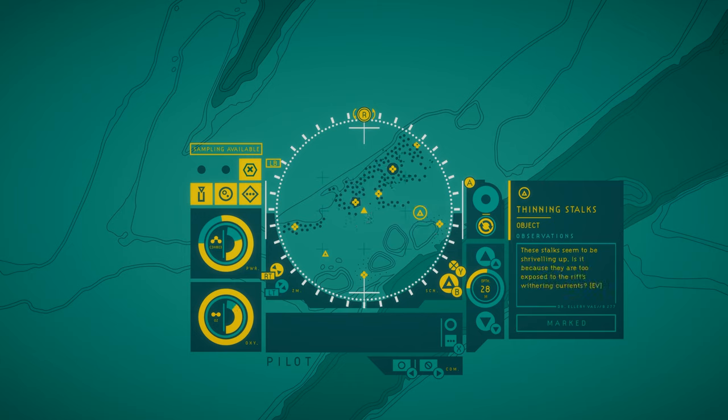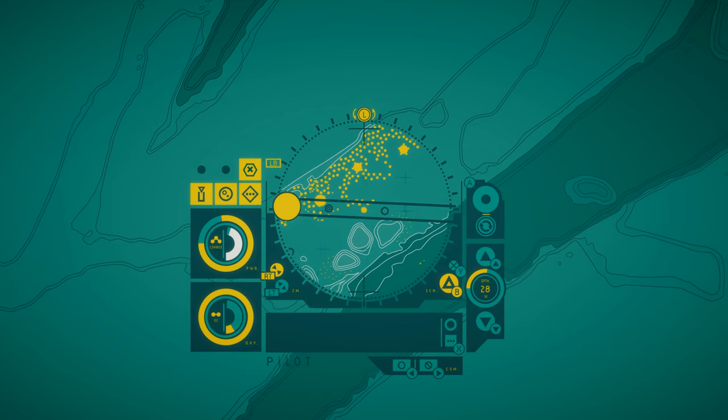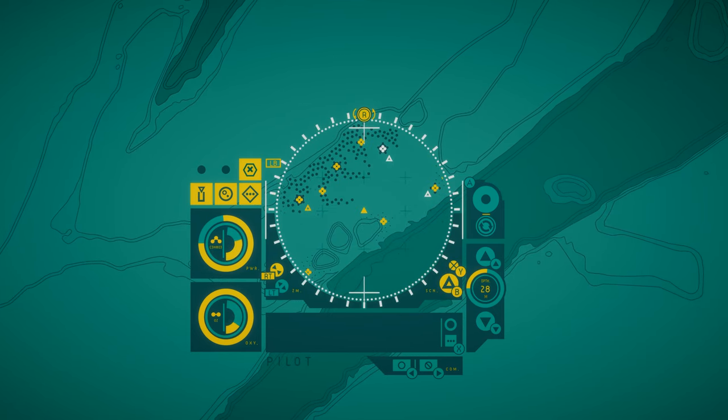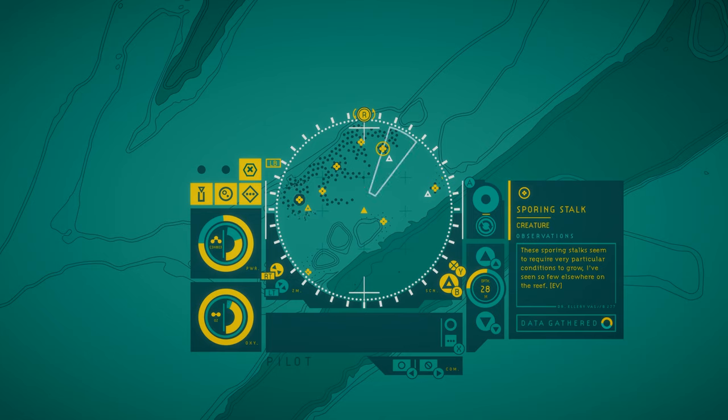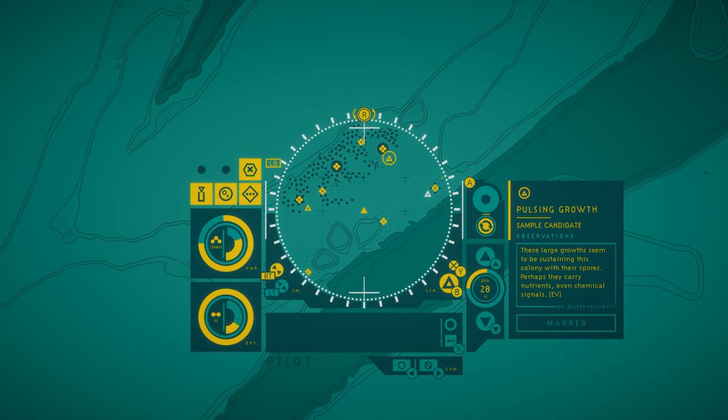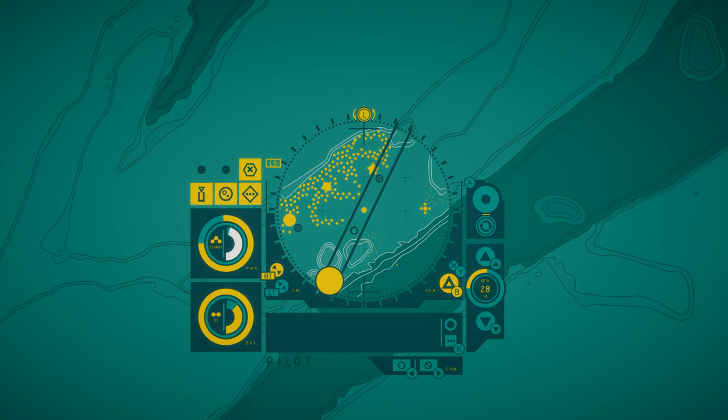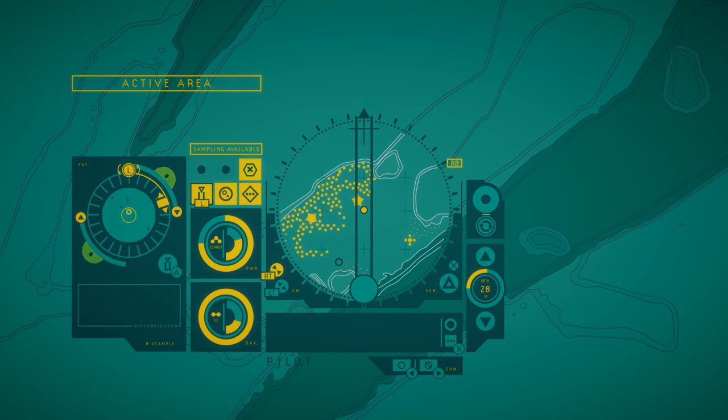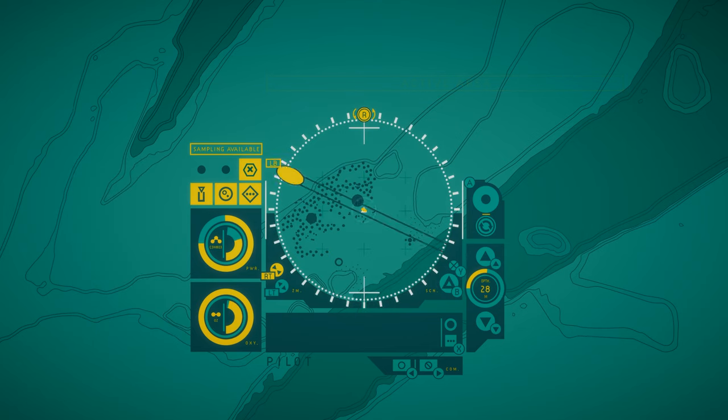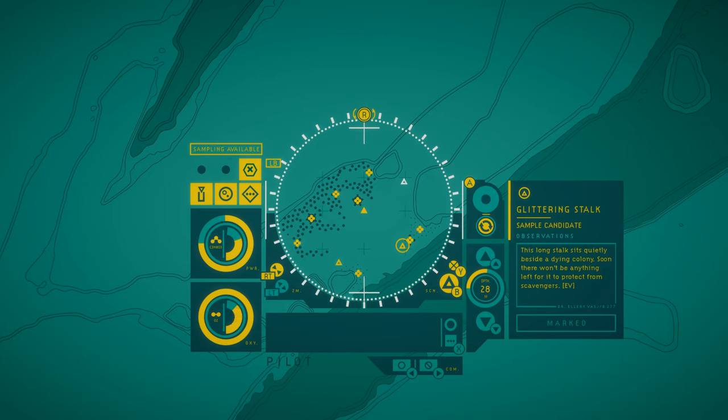Thinning stalks. These stalks seem to be shriveling up. Is it because they're too exposed to the rift's withering currents? These sporing stalks seem to require very particular conditions to grow. I've seen so few elsewhere on the reef. These large growths seem to be sustaining this colony with their spores. Perhaps they carry nutrients, even chemical signals. This long stalk sits quietly beside a dying colony. Soon there won't be anything left for it to protect from scavengers.